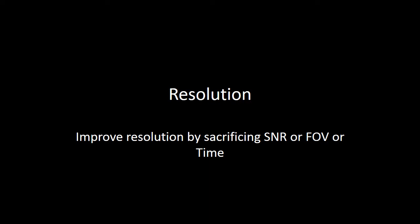Let's focus on resolution initially. You can improve your resolution by either sacrificing your signal-to-noise, by having a smaller field of view, or by taking more time to acquire your image.